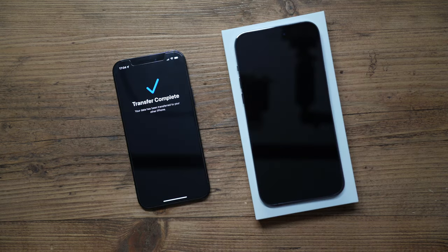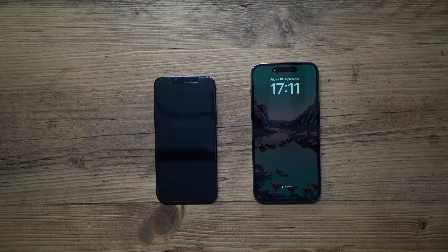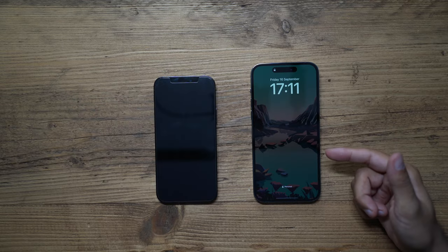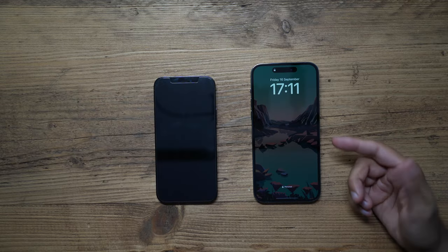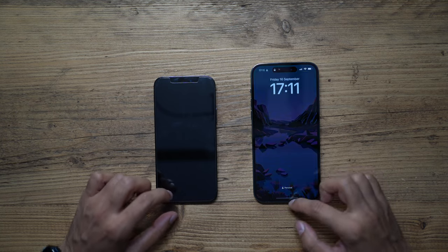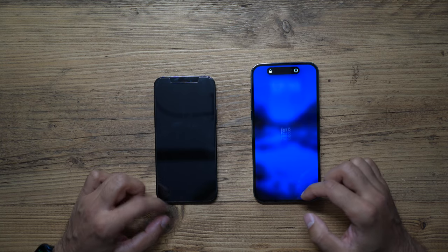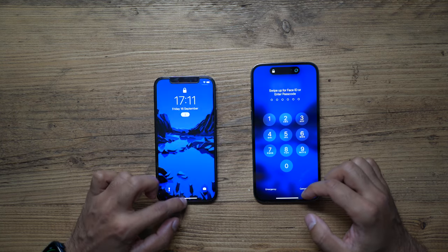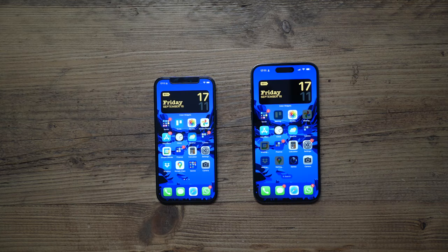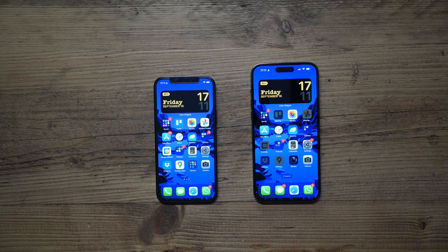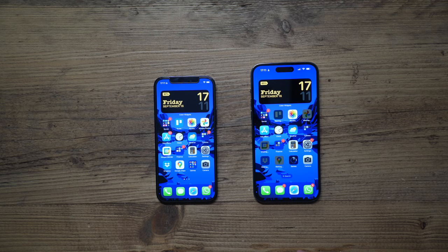And there we go, the transfer is complete and the new iPhone will restart and it will be ready to use. Okay, so the phone has restarted and you can see this has the always-on lock screen. Let's go ahead and unlock both of these. There we go, you can see it's copied everything like-for-like.